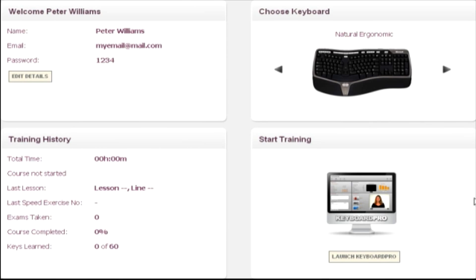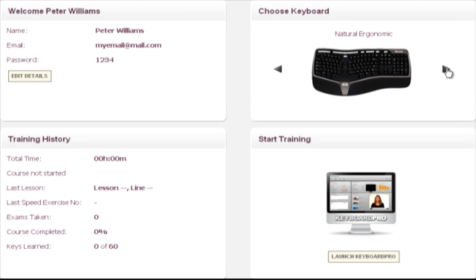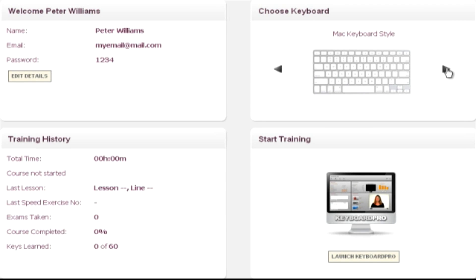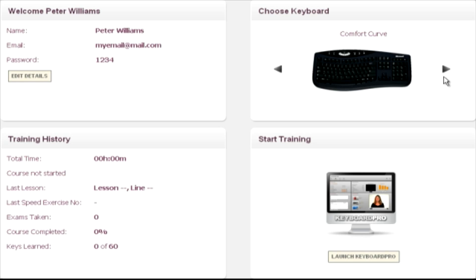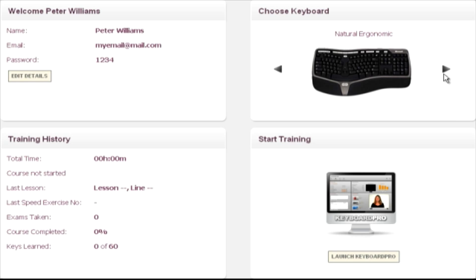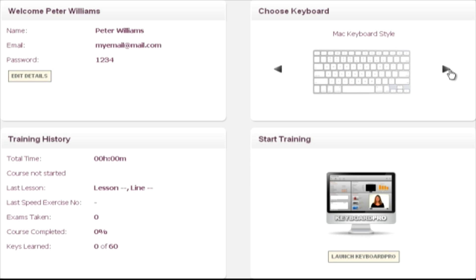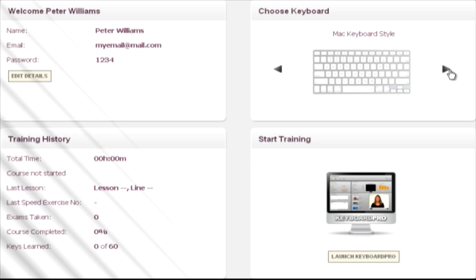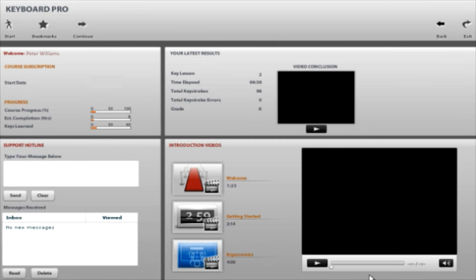When you first log in to Keyboard Pro, you are taken to a user information and course setup page. This is where you can change your login details, view your training data, select a graphical keyboard style to suit the one you are using, or just click through and launch the course itself.